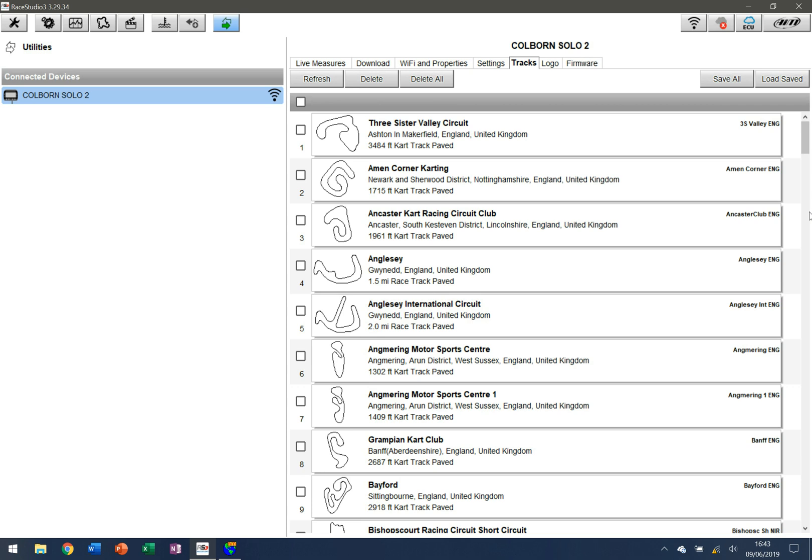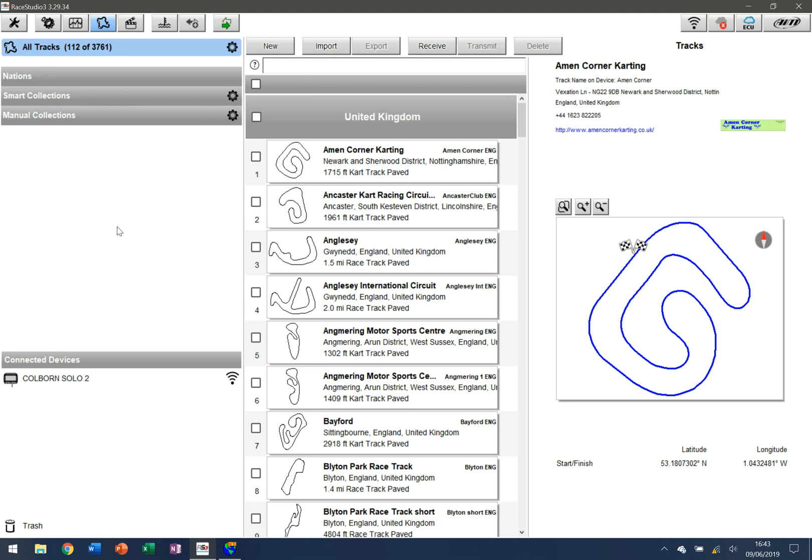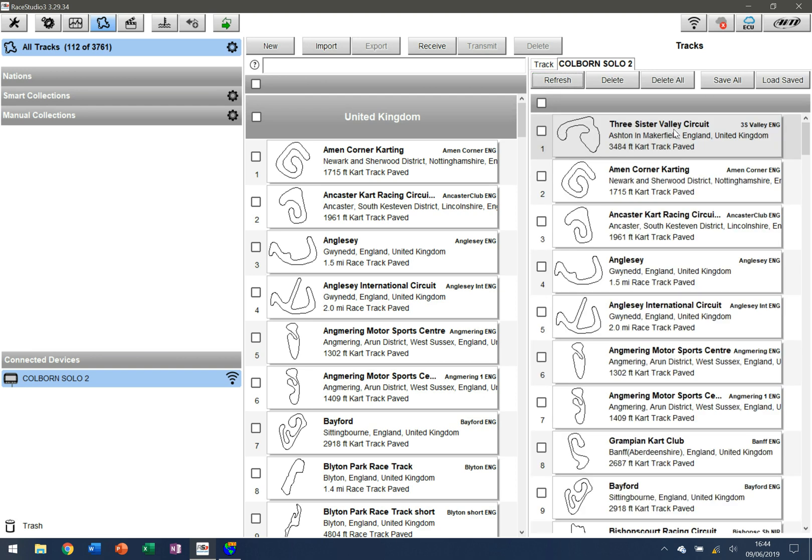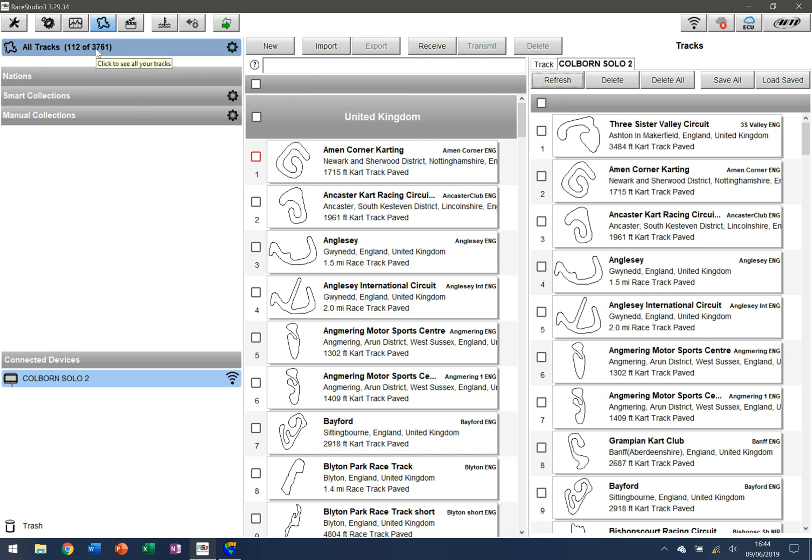You can go up here where it says tracks, and this will show you down here the connected devices. If I click here, it'll show you which tracks are on my device, and then I can drag and drop and move devices from the full collection that's available from AIM. You can see here that they have 3,761 tracks that are available. We'll do a video later on to look at how to manage my maps, but for right now that's the information when it comes to tracks.